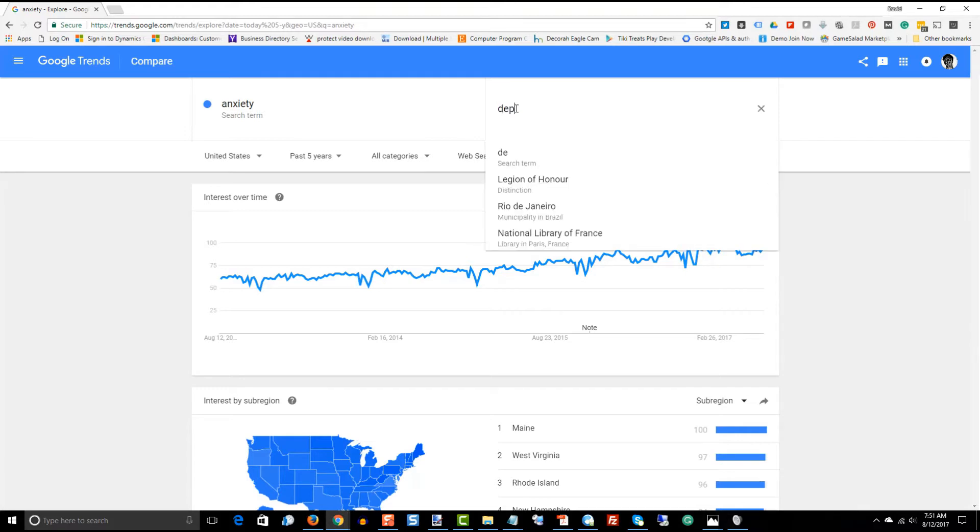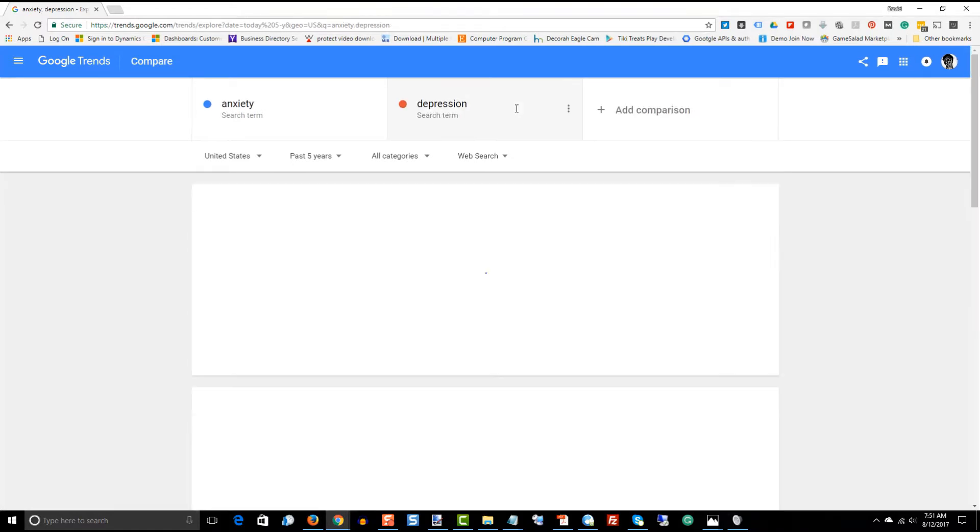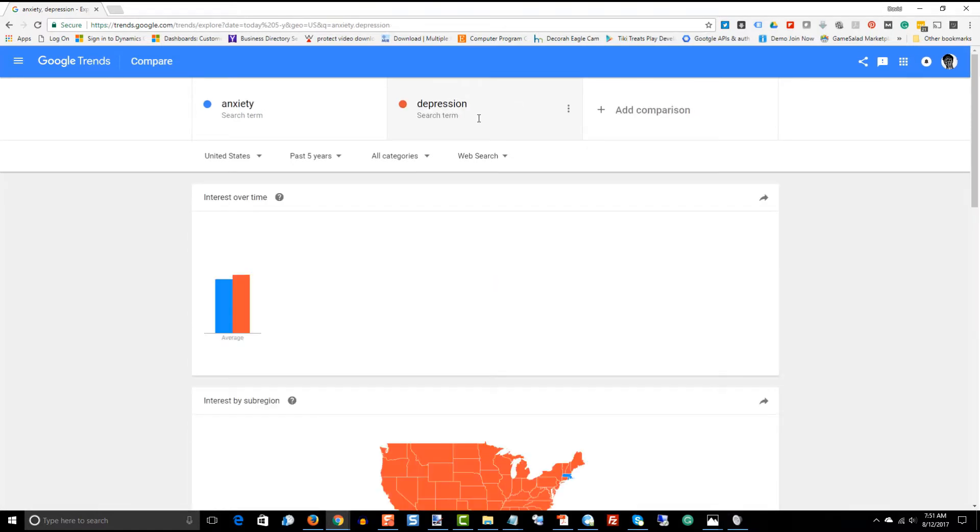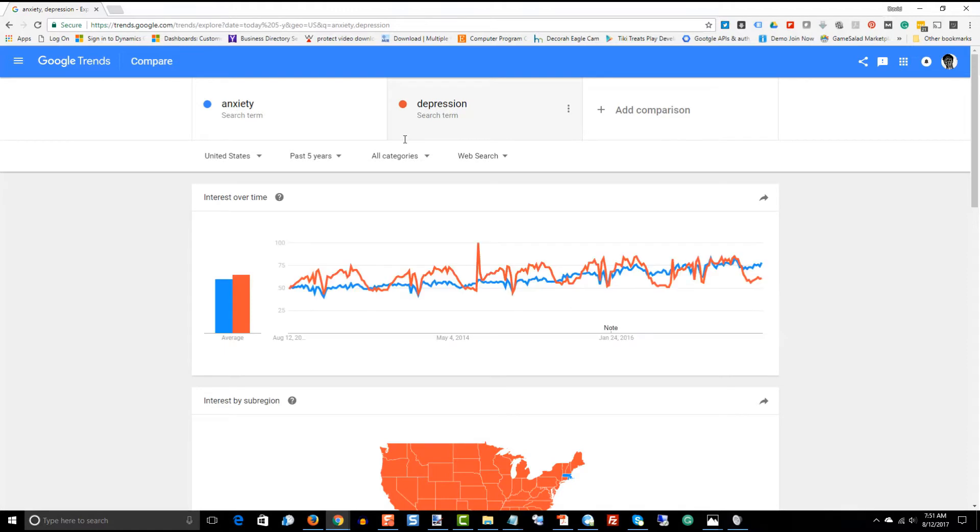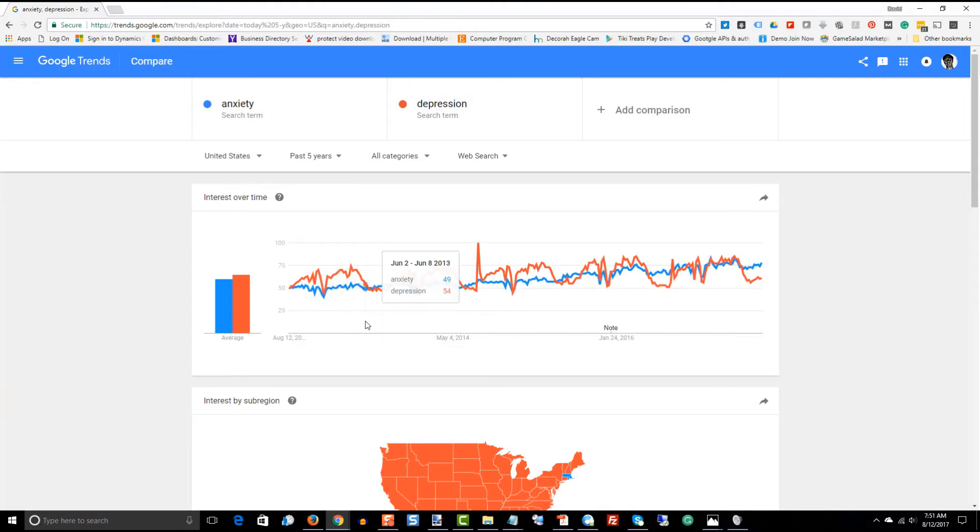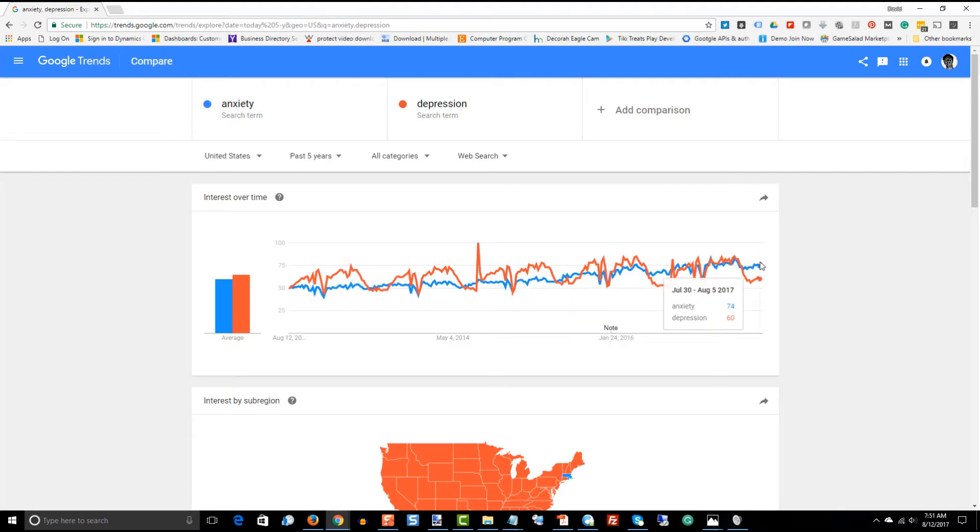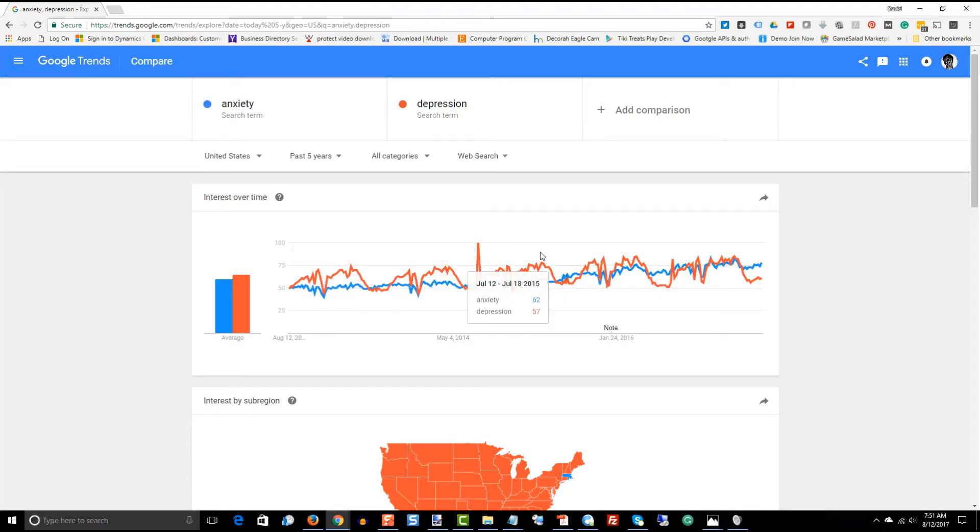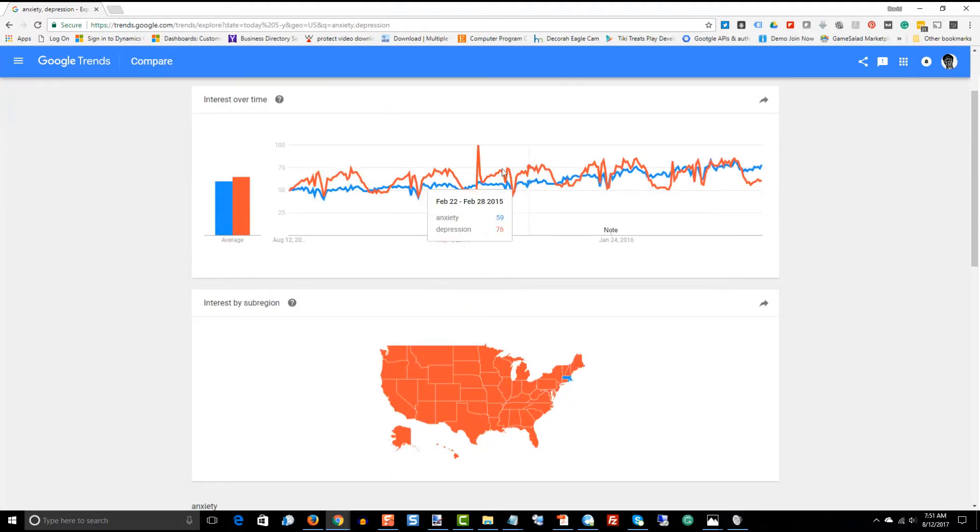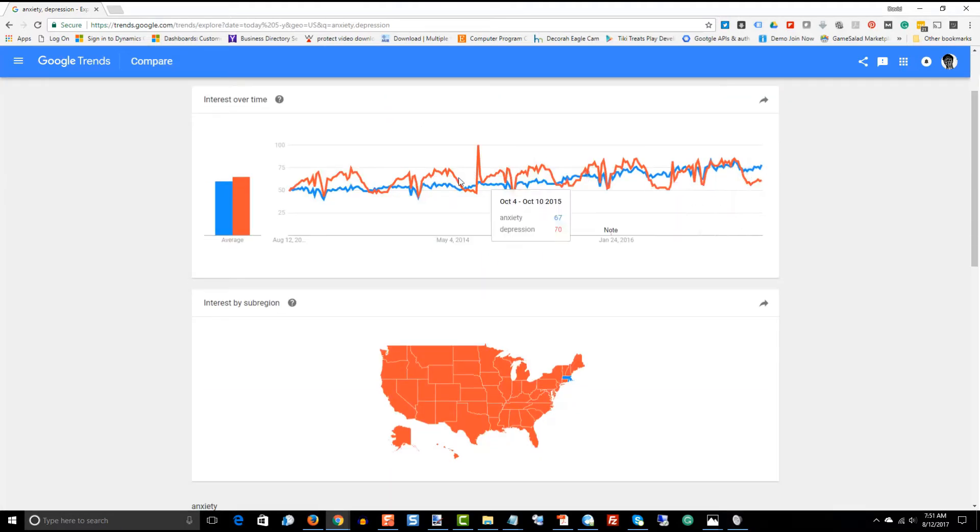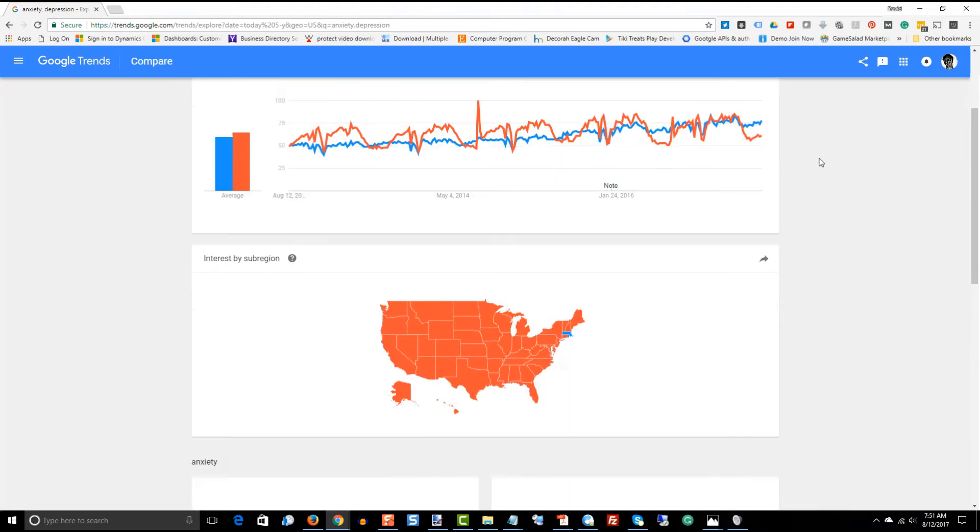So, we'll compare anxiety to depression. And what we see is that anxiety is the blue much more straight trend line where depression kind of bounces up and down.